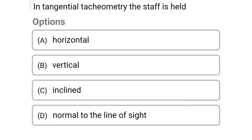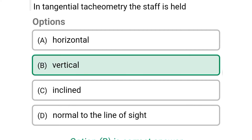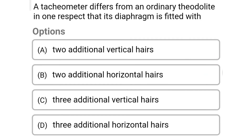Next question: in tangential tachometry the staff is held. Option A: horizontal. Option B: vertical. Option C: inclined. Option D: normal to the line of sight. The correct answer is option B, vertical.